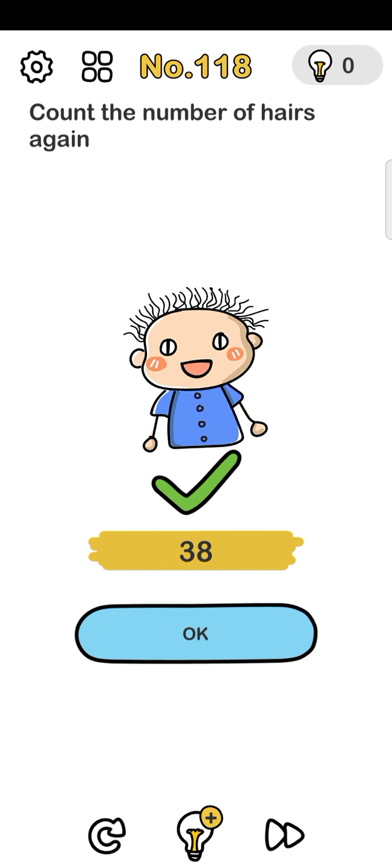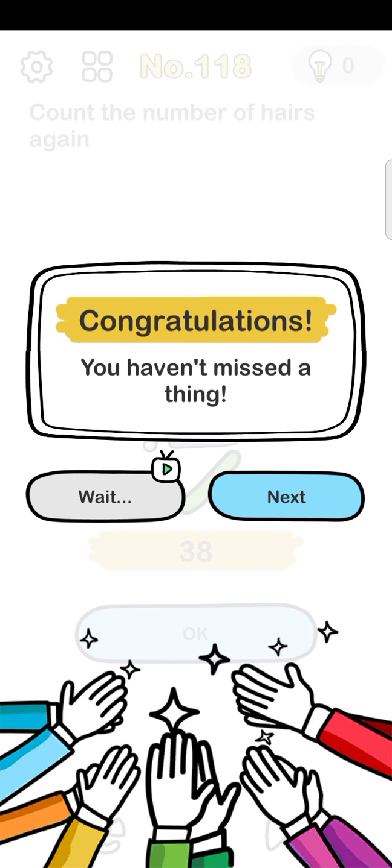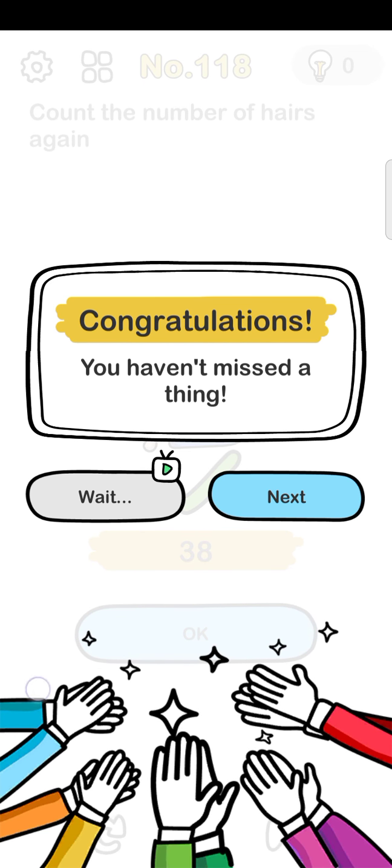Thank you for watching this video. If you like the video, hit the like button and subscribe to the channel. Thank you!